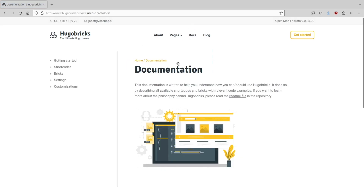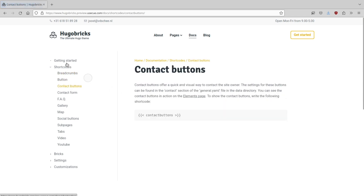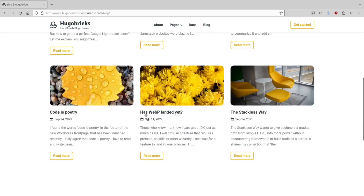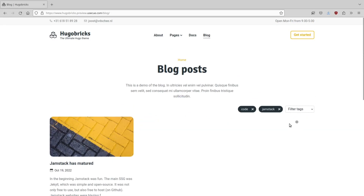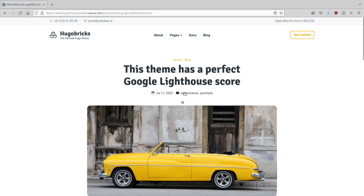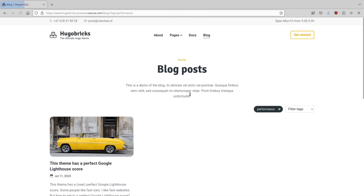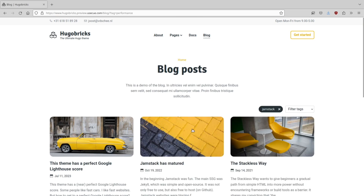And then there's the documentation. The documentation is both the documentation of this theme and also a way to create your own documentation within this theme. So if you want to use this theme for a documentation website, you can use the docs section with separate markdown files — it will automatically generate an auto-collapsing menu. Then there's a blog where you can specify how many posts to load, currently three, and load more if you want. You can filter them with tags, and each blog post has a single layout. You can link back to the tag — in this case, performance or JAMstack.